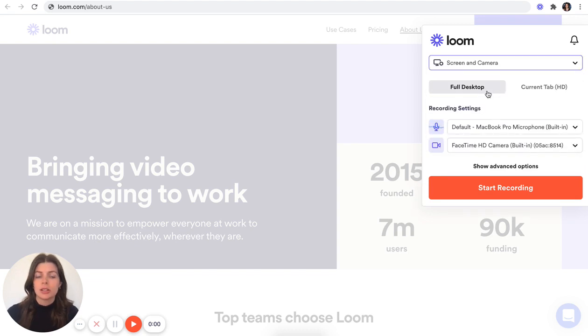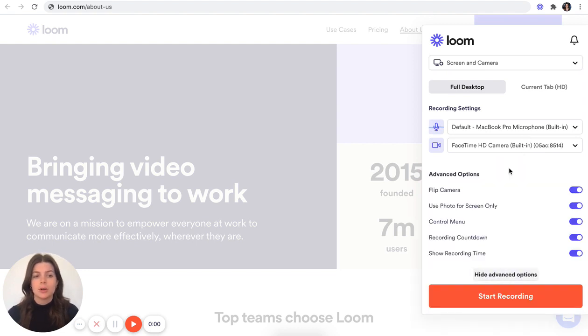You can choose to share your full desktop or just your current tab, and you can also change your microphone and camera. If you click on show advanced options, you'll see a few other settings that you can toggle on and off.